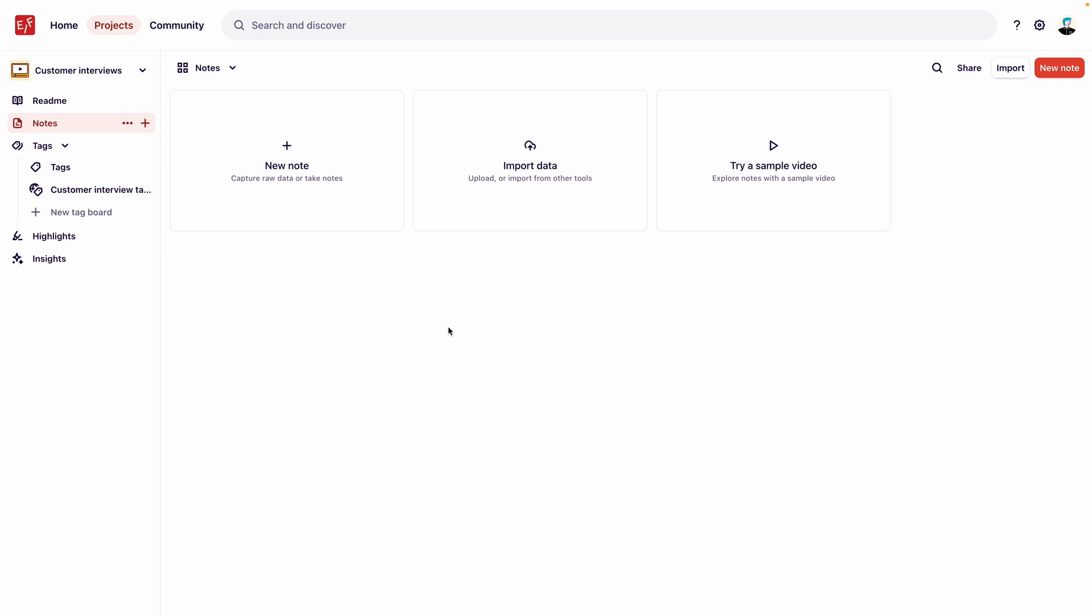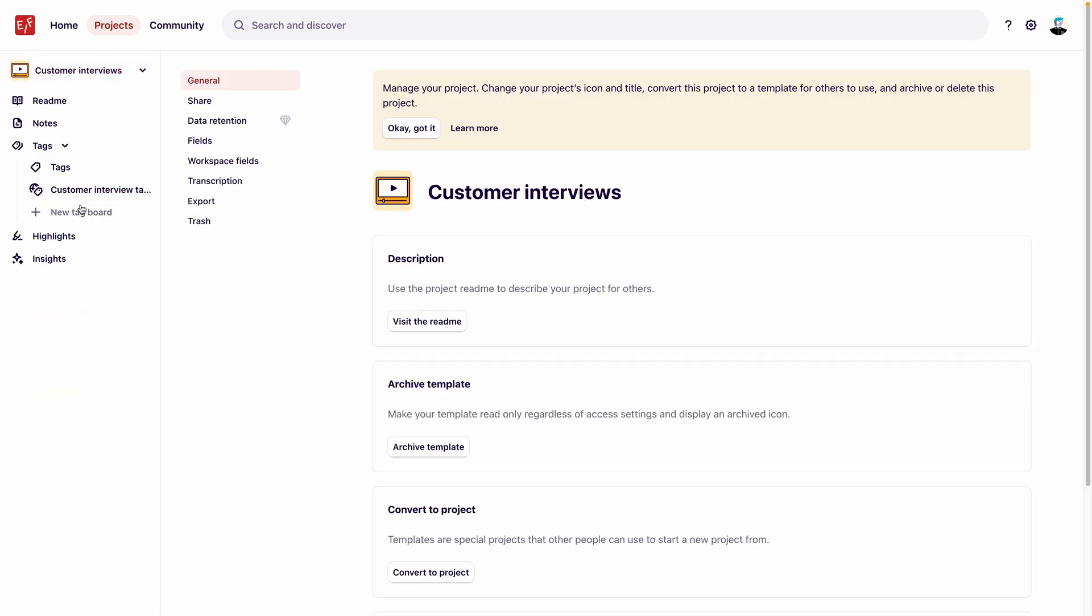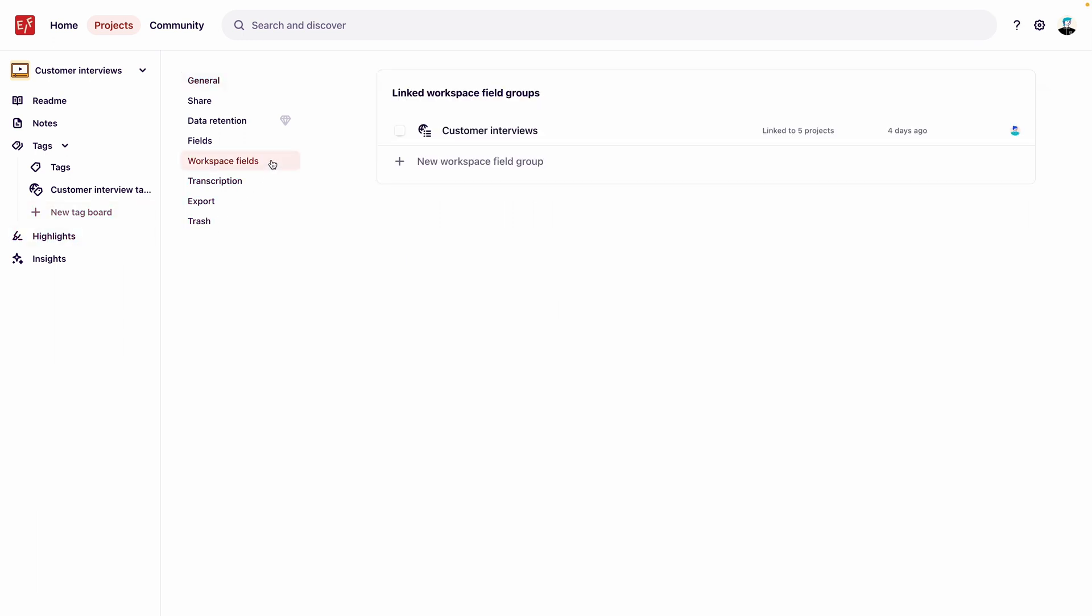To link workspace fields, go to the template's name in the sidebar, select Settings, and then select Workspace Fields. Here we can see all the field groups created for global use across the workspace. We want to link our Customer Interviews workspace field group to our project template, so we'll click the checkbox to add this to our template.